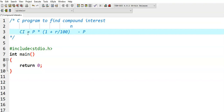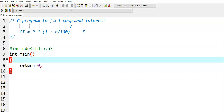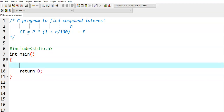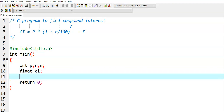We take the compound interest variable as float type. Why? Because we are dividing by 100. Whenever we perform a division operation, there may be chances that we get a floating point value — that means we may get decimal point values. So I am declaring p, r, n as integer type, and compound interest as floating point type.